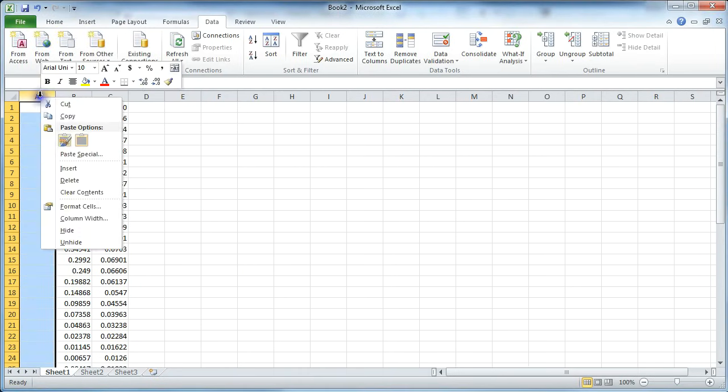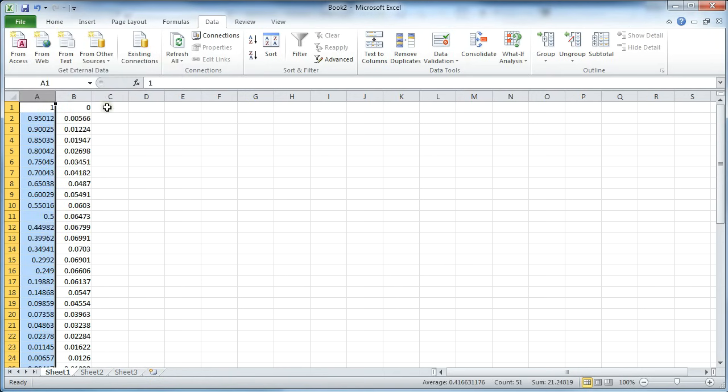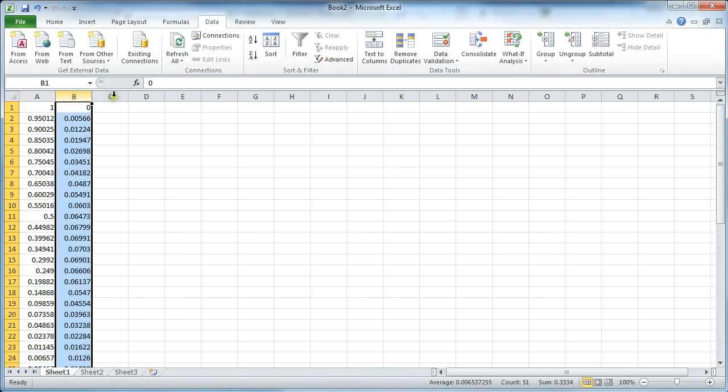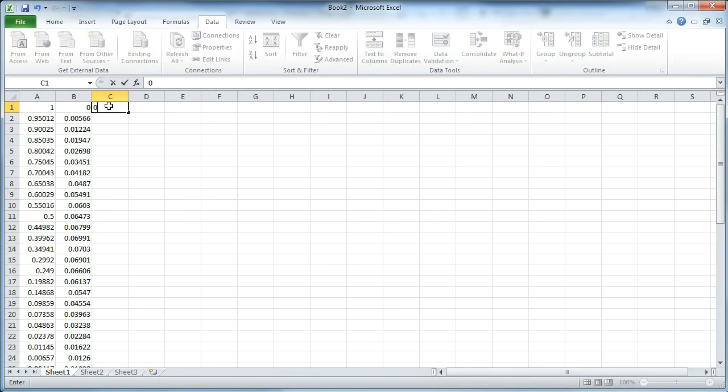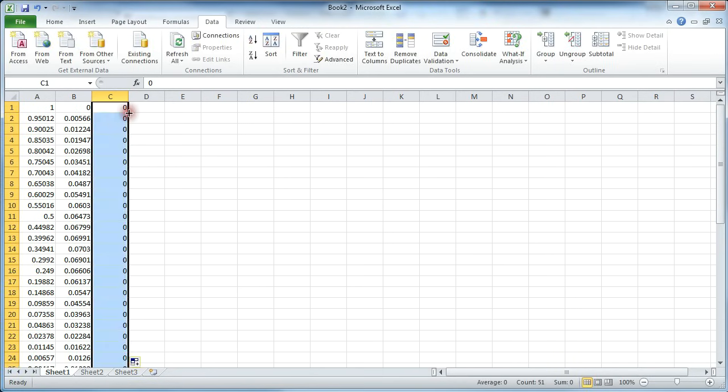Now delete that first blank column. So there's your X, there's your Y. We need to enter zeros for the Z. So zero and then double click in the bottom right corner to auto-populate all the way down.